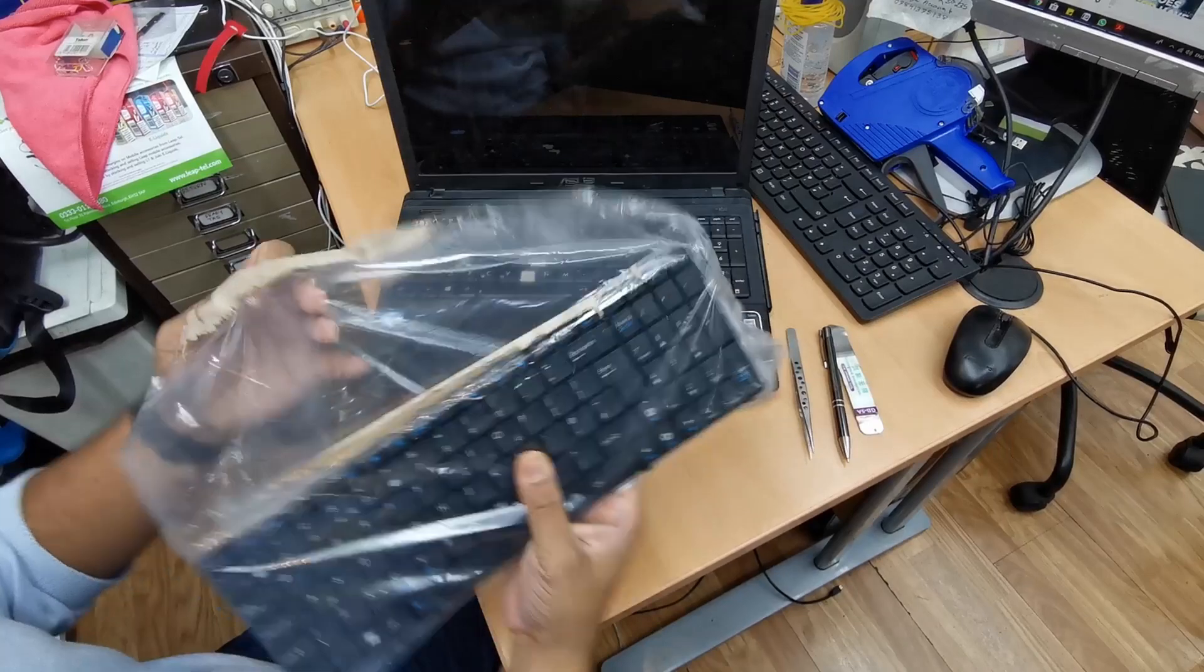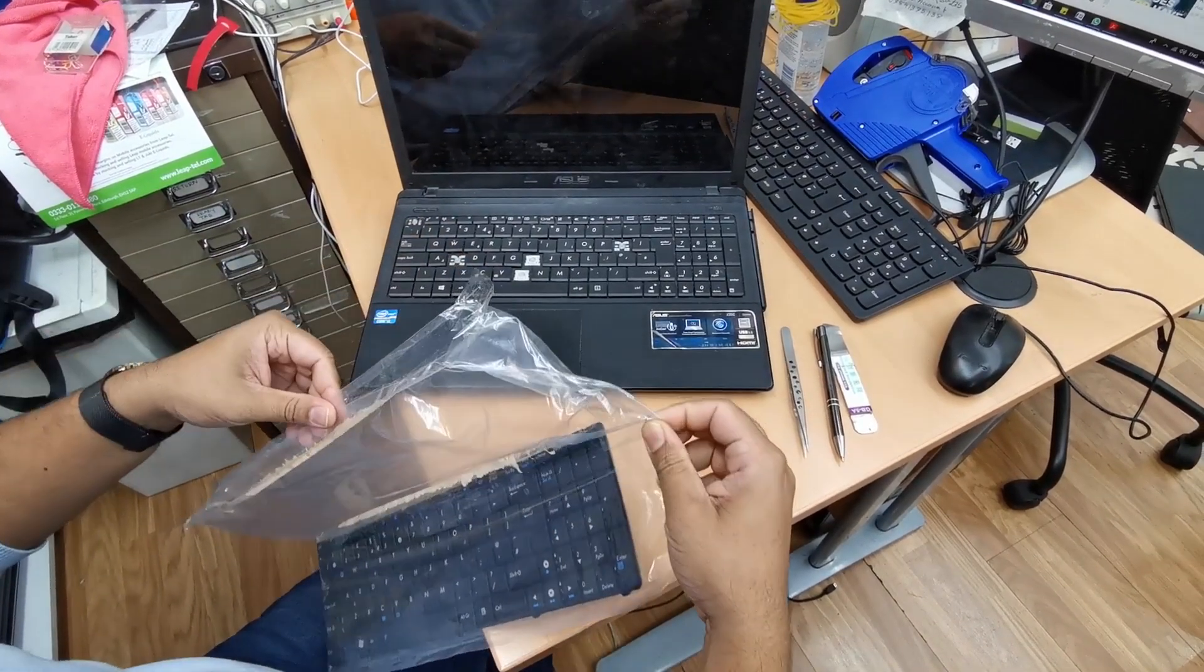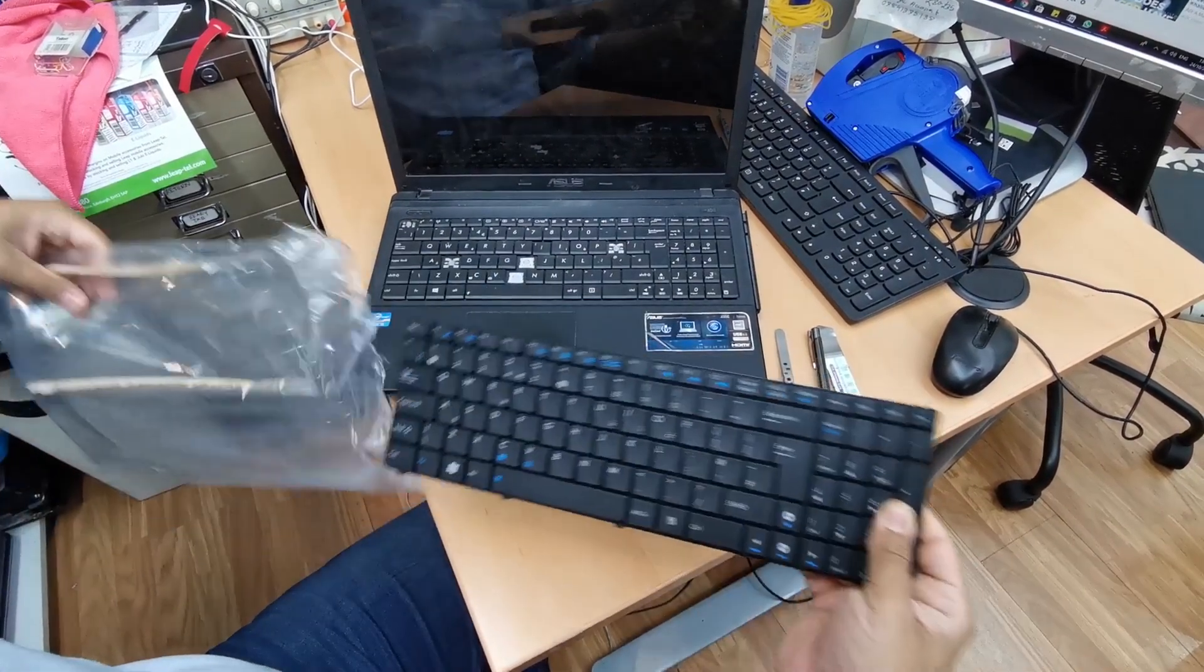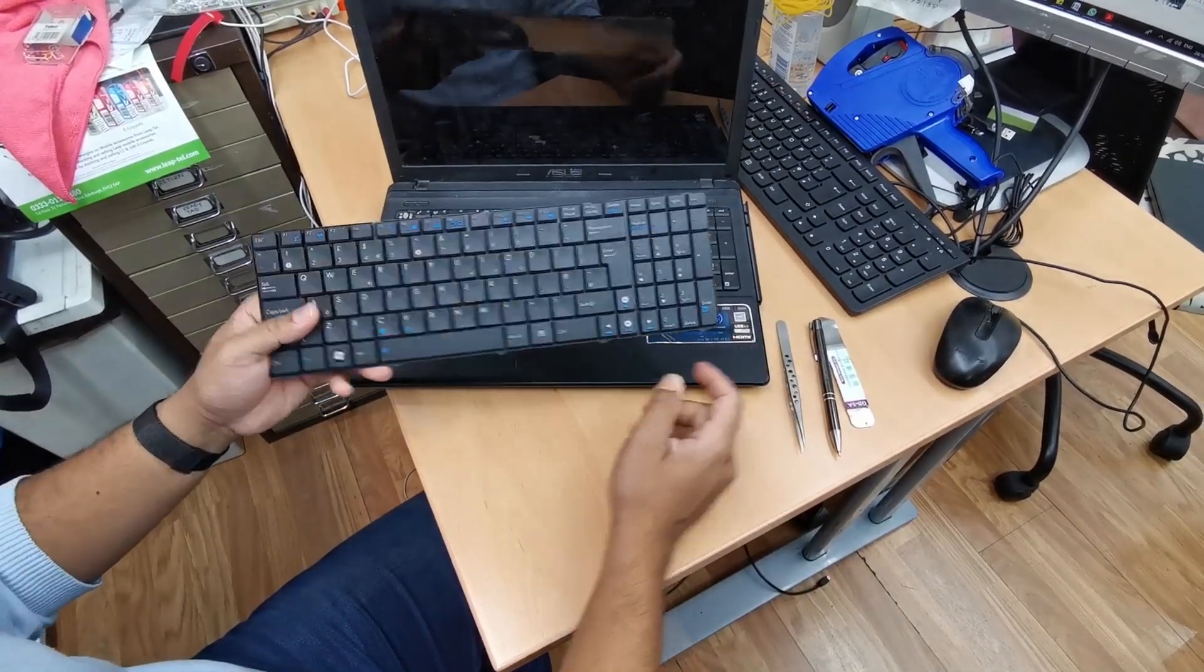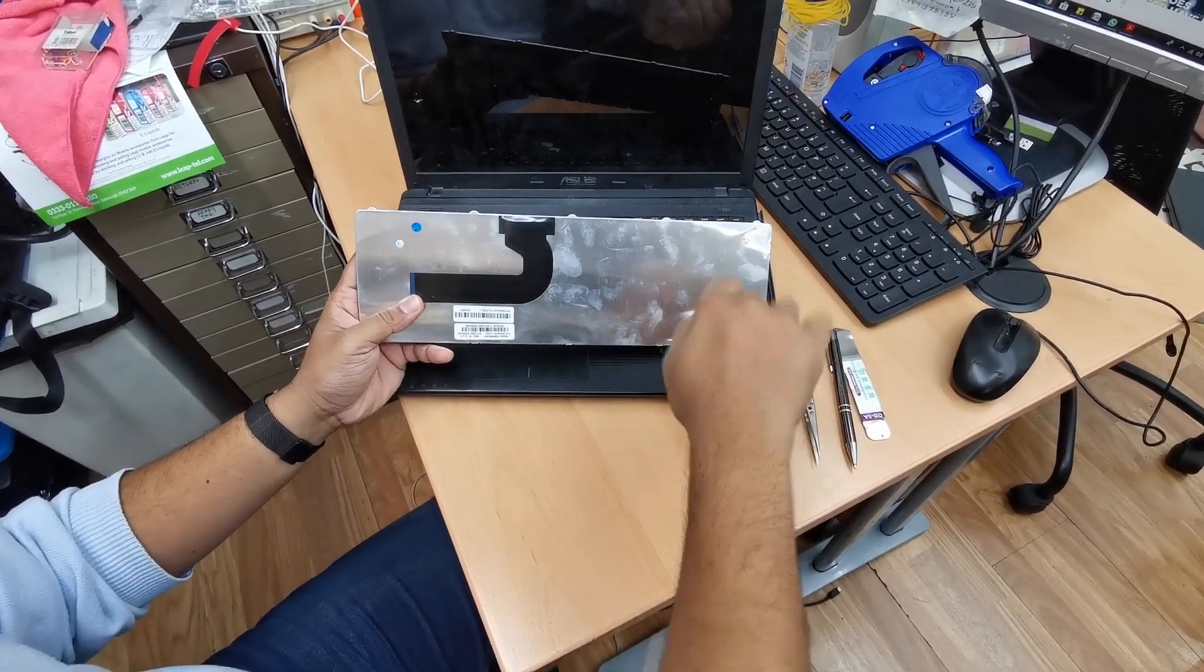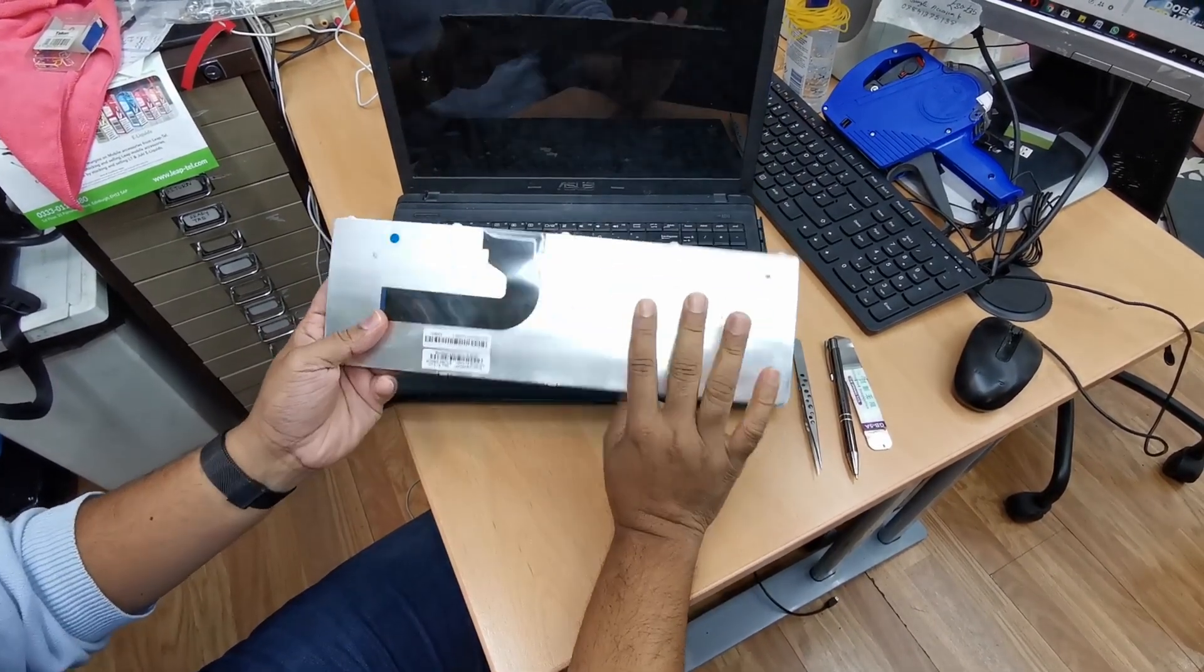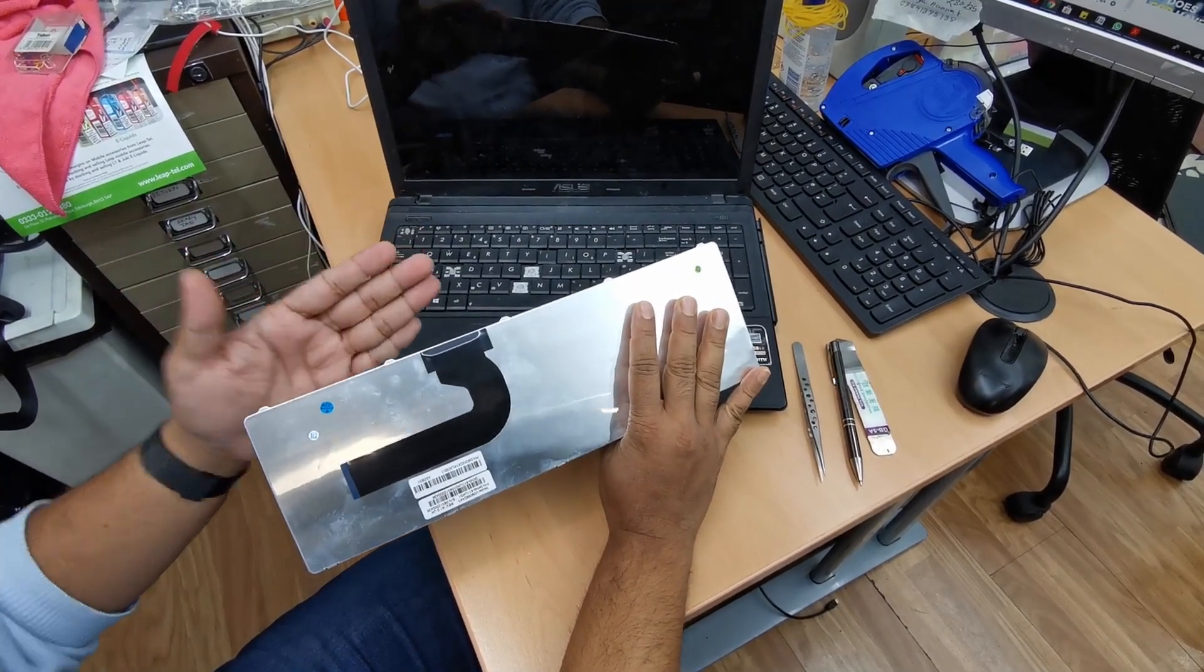First of all, we got the right replacement. This is the replacement for ASUS X55C series. Now as you can see, there are no screws or holes that we can tighten the screw from the back, so if you see any keyboard like that, that means you don't have to open up any screws. You can just put it straight away.